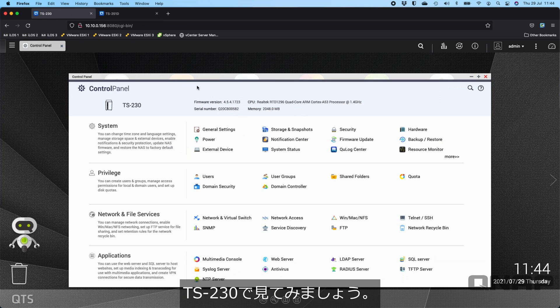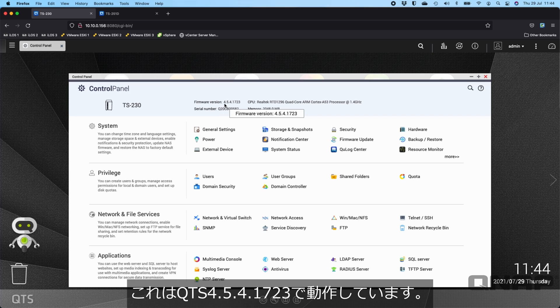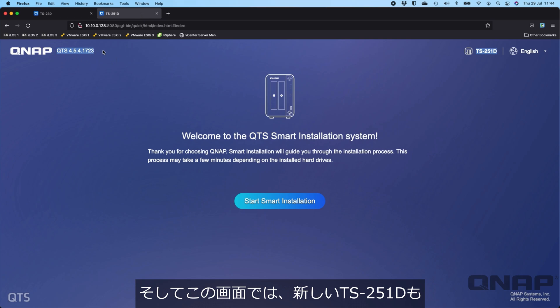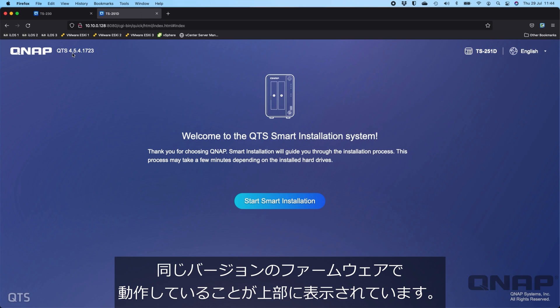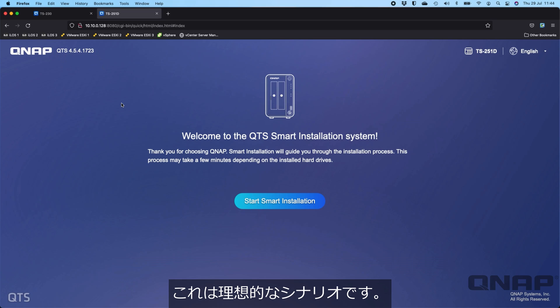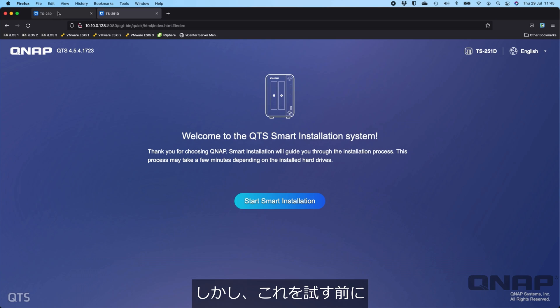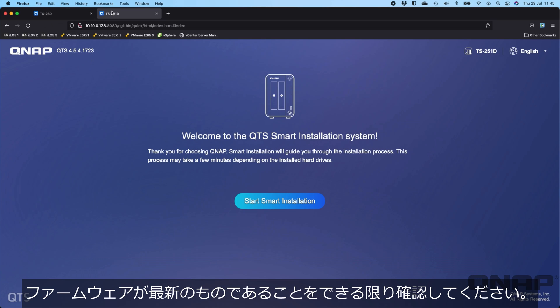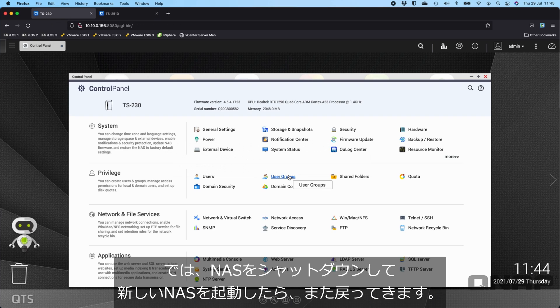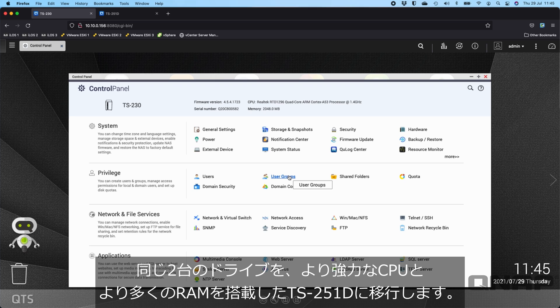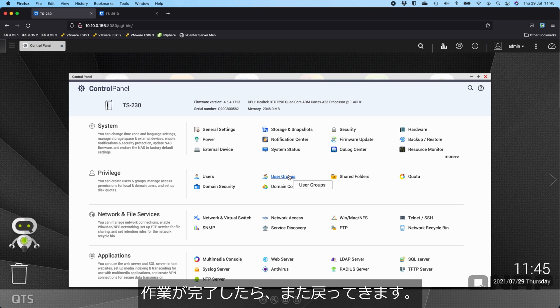On the TS-230, it's running 4541723. And if I come over here, the new TS-251D is also running the same version of the firmware, which is an ideal scenario. Sometimes the older NAS may not be able to get a firmware that's as new as the new one, but just make sure it's on the absolute latest before attempting this. So I'll go away, shut down the NAS, and then come back once I've got the NAS booted up. These same two drives will be moved over to the TS-251D which has a more powerful CPU, more RAM, more capabilities.